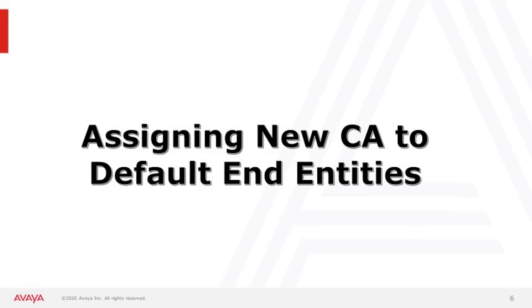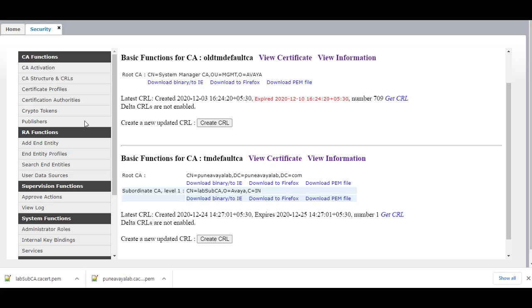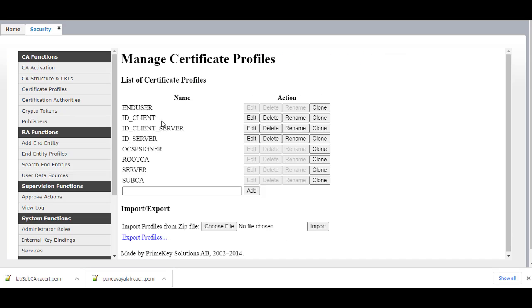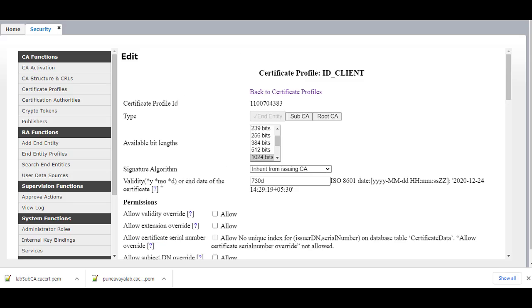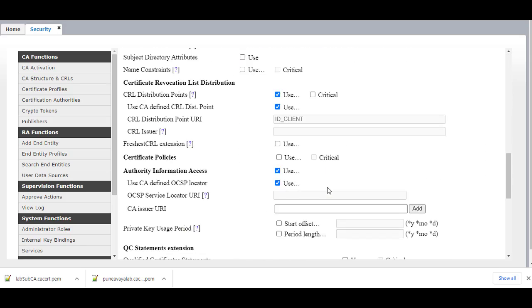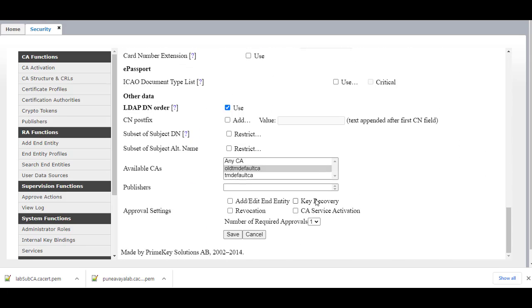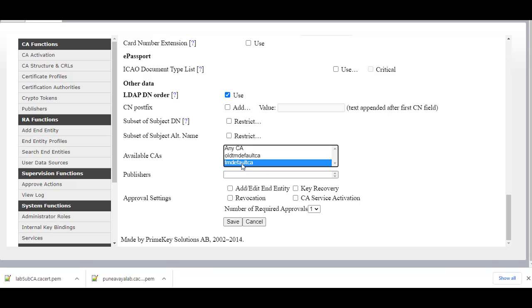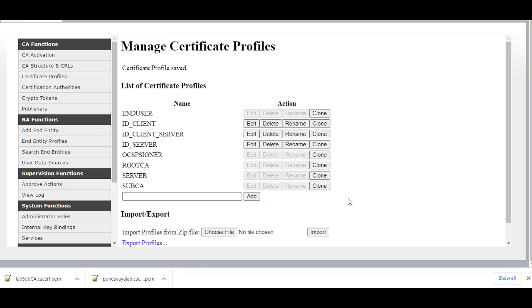Now we need to change the Certificate Profiles — ID Client, ID Client Server, and ID Server — to use our new TM Default CA. Click on Edit and change from Old TM Default CA to new TM Default CA. Click on Save. Do the same for ID Client Server and ID Server.